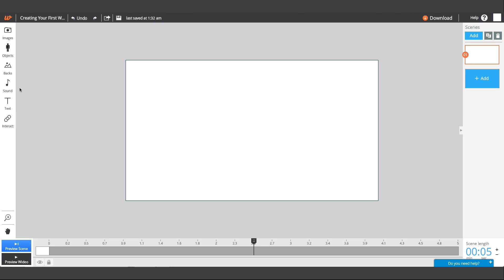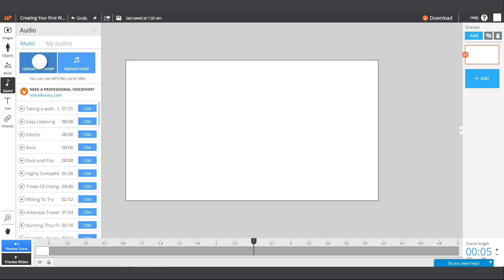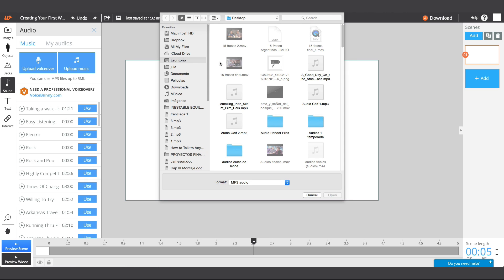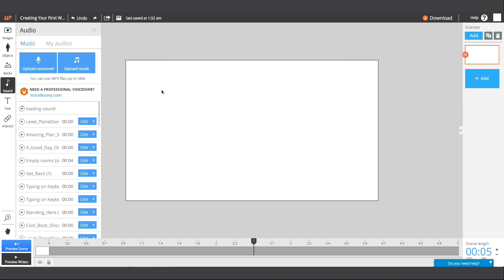If you have a voiceover, you can upload it to your video. Just go to the left toolbar and click on the sound menu. And if you have an audio track, you can upload that too.